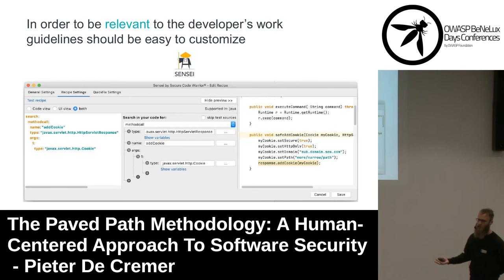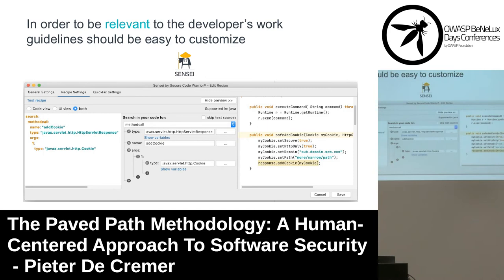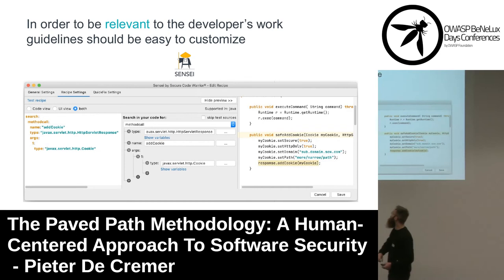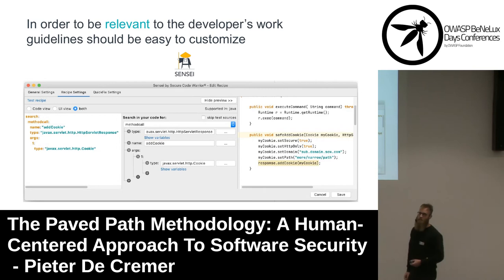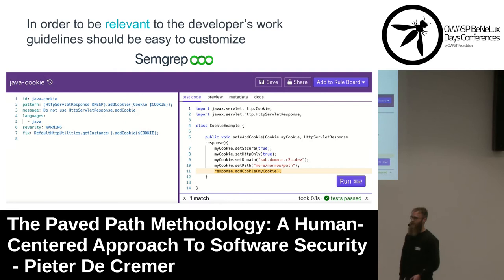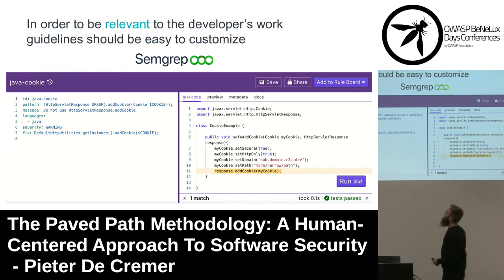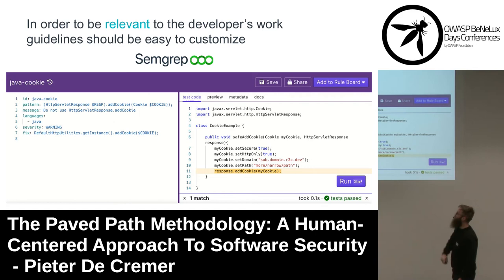In order to be relevant to the developer's workflow, we want to customize these guidelines. With Sensei, this can be done in the IDE using the recipe editor. On the left you have the recipe itself in YAML code, and there is also a UI view to more easily edit it. As you can see, we are looking for a method call of the name addCookie, of the type HttpServletResponse with a cookie argument. On the right there is a live preview of the code showing which part is marked by this rule. On Semgrep, this can be done in a web app with very similar syntax — the pattern looks for an HttpServletResponse object using the addCookie method with a cookie in the argument, and we also have a preview of which part of the code will be marked.